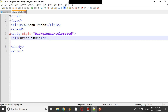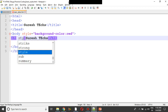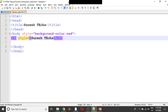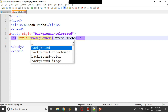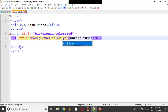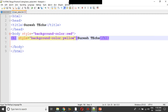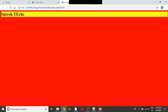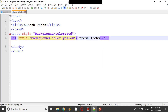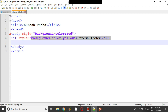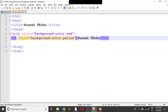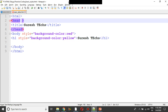We can also apply the style to a heading element like H1. We provide the style attribute and set the background-color. For example, we set the color to yellow. Now you can see the heading has a yellow background color applied.